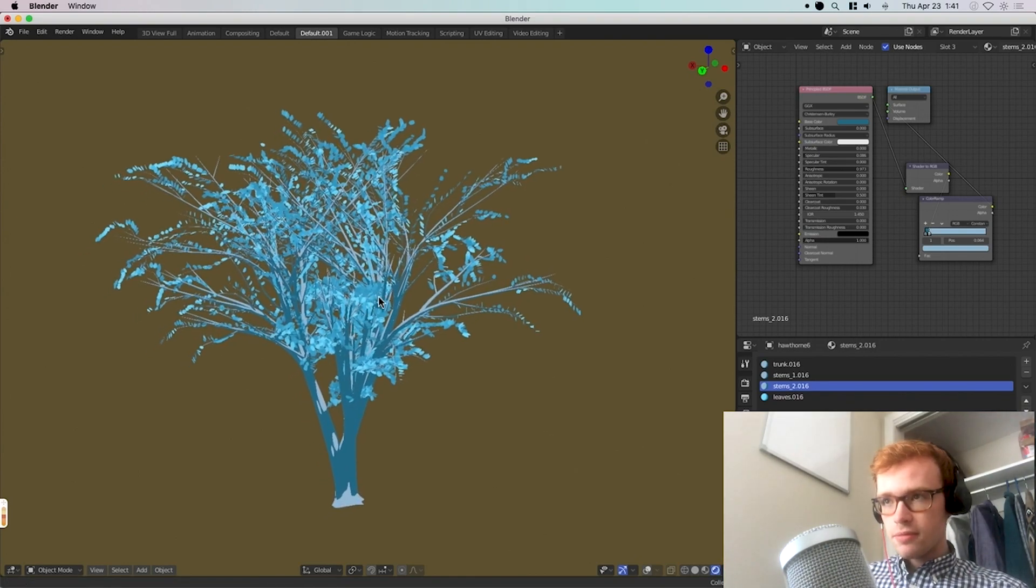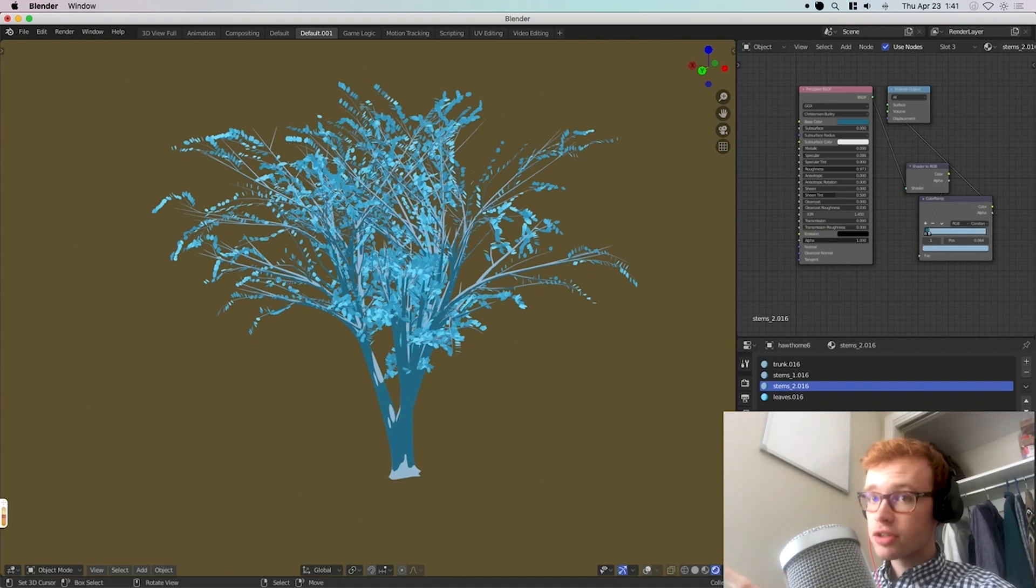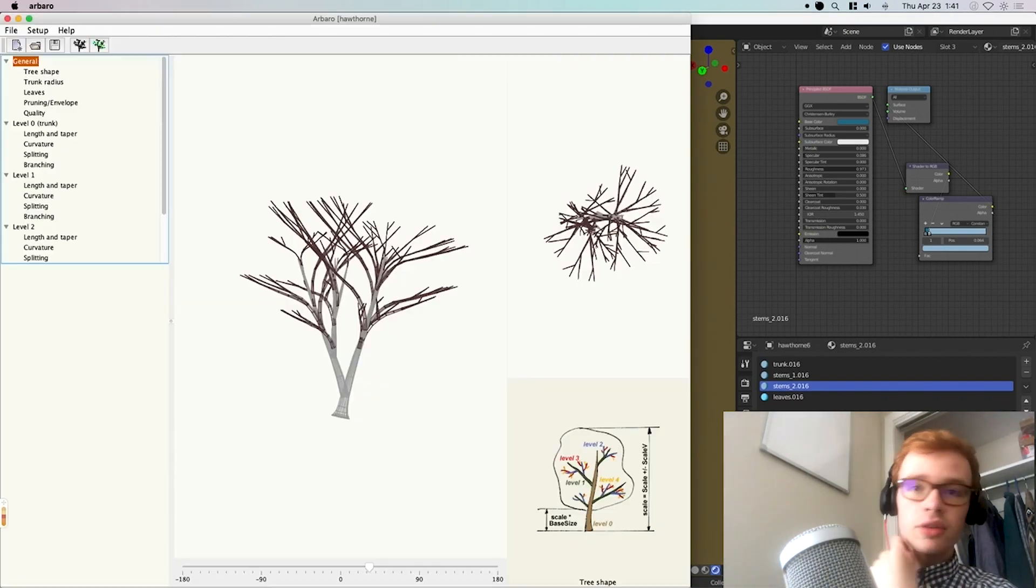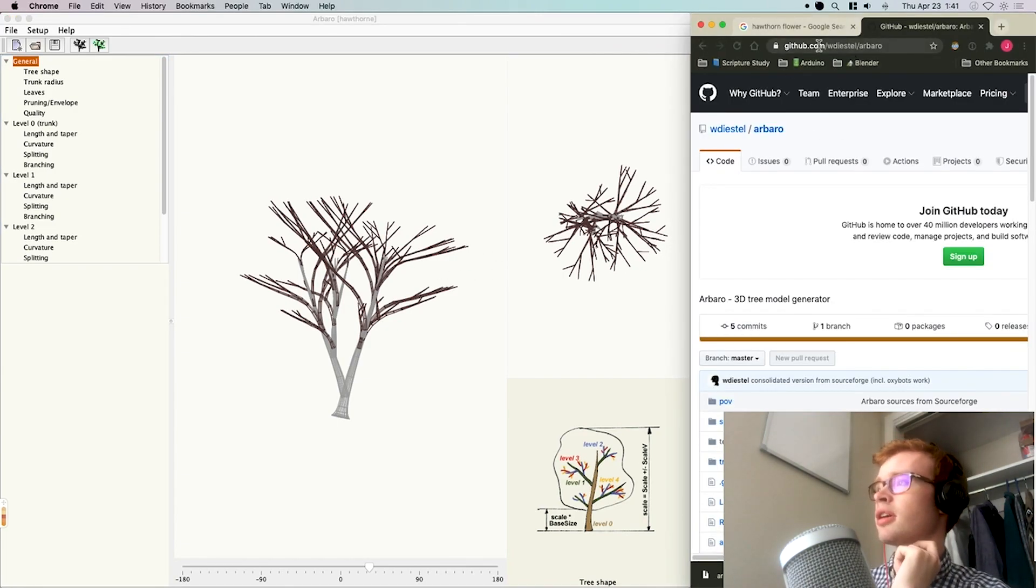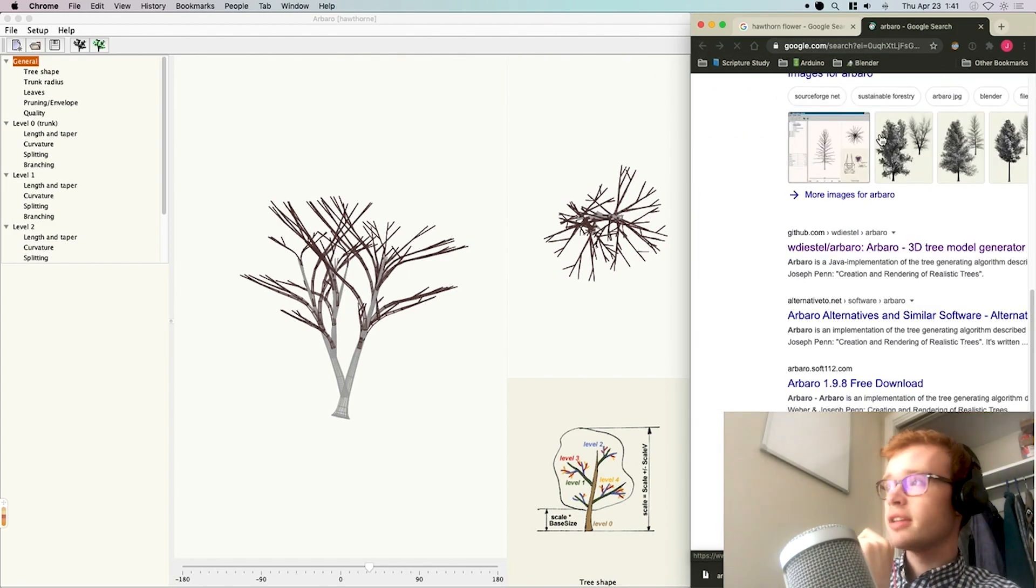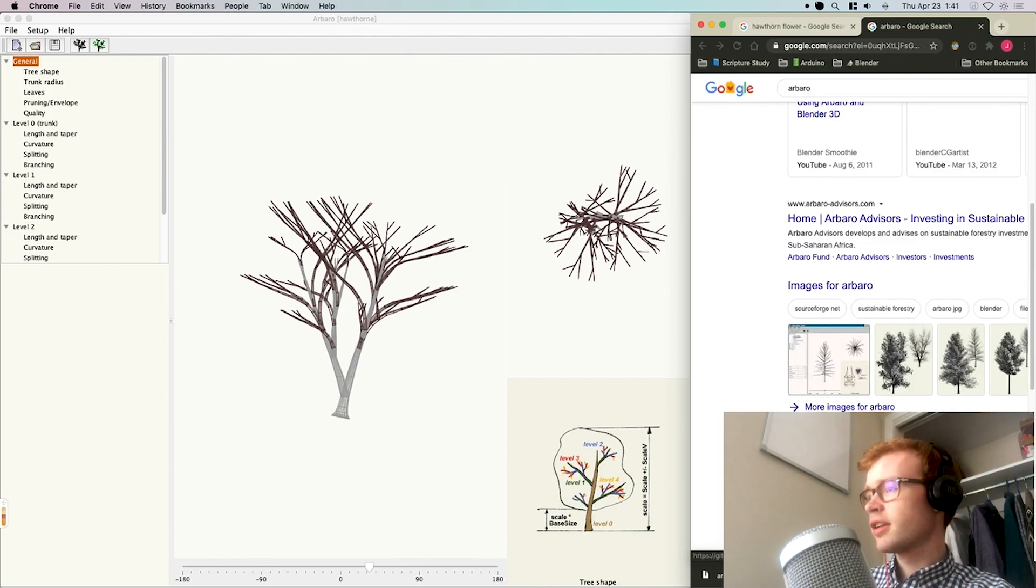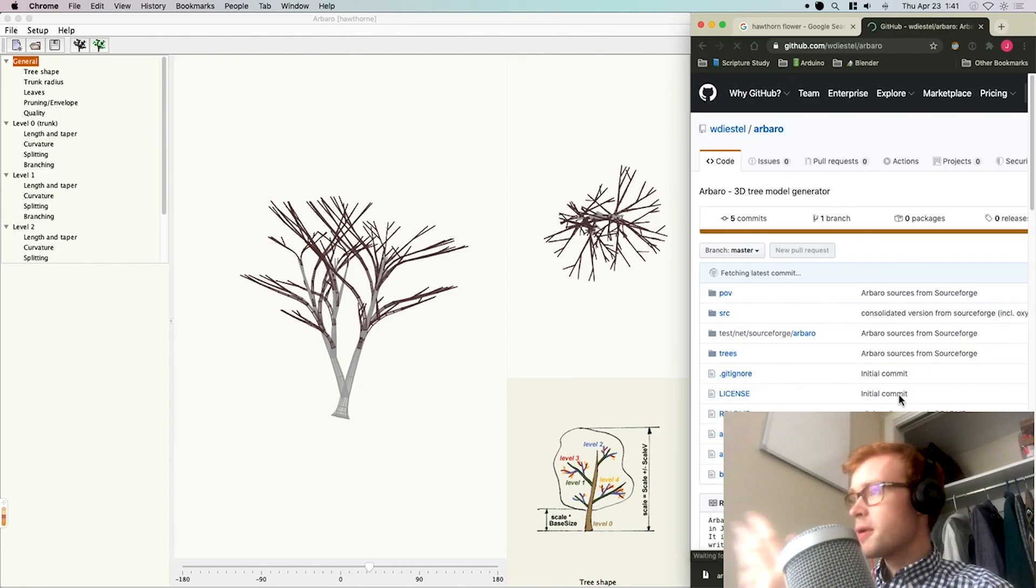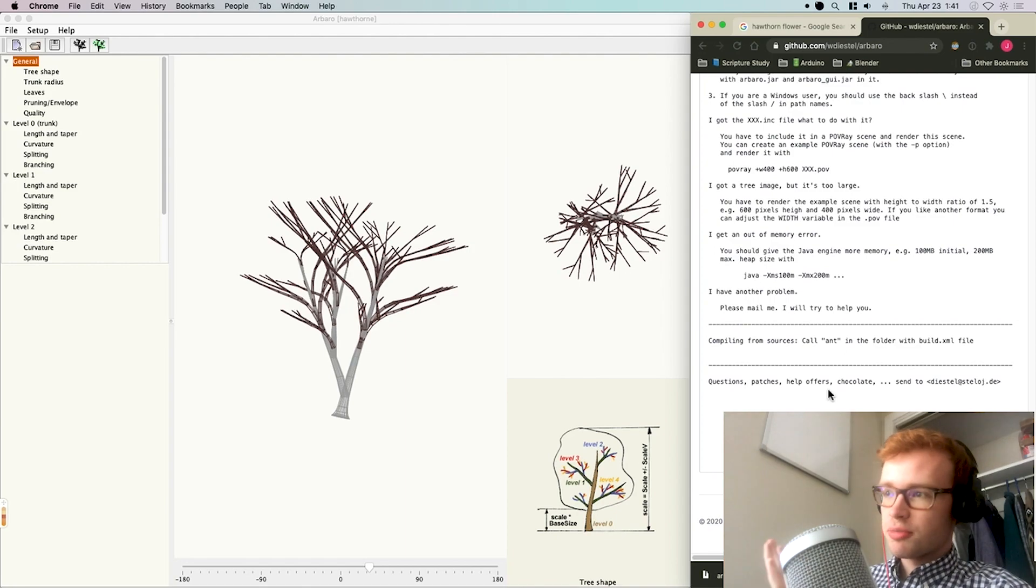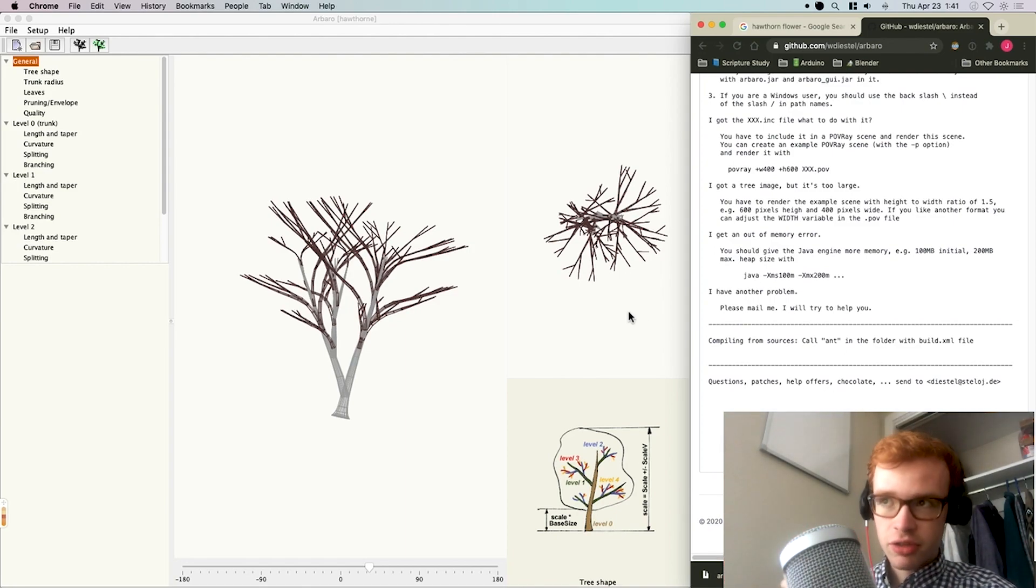So let's talk about Arbaro first. Let me pull it up so you can see it. You can download it on GitHub at this link here. If you type Arbaro into Google, you can find it on SourceForge or GitHub. I prefer to download from GitHub, but whatever works for you. It's open source, so it's editable if you need to make any changes and have the skills to do that yourself.